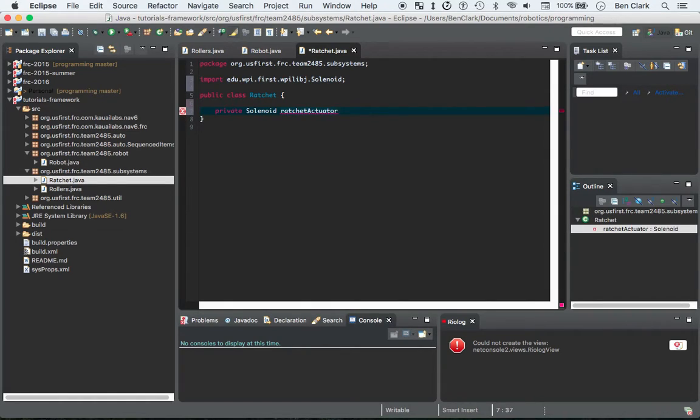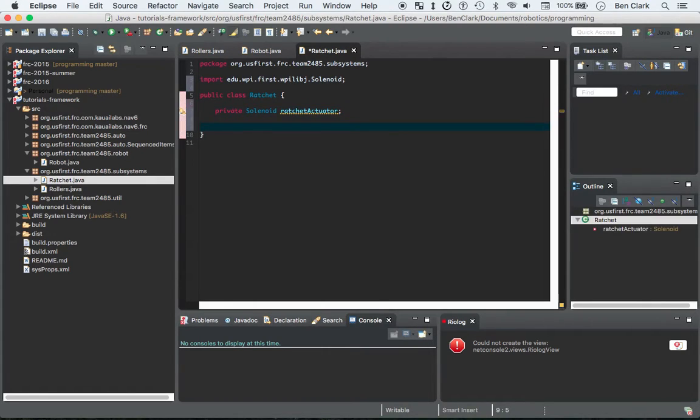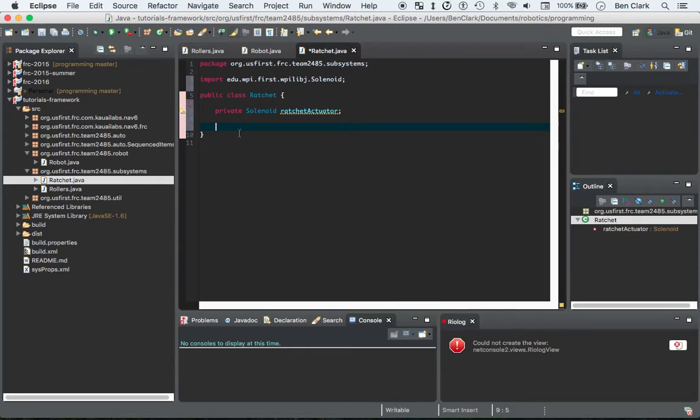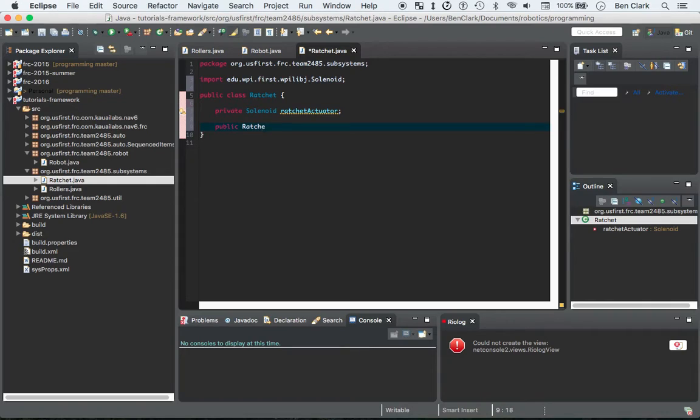Now we have our field. It's giving us a little warning because we haven't used our field yet. Let's create a constructor that will receive an actuator and assign that to our field. Public ratchet...